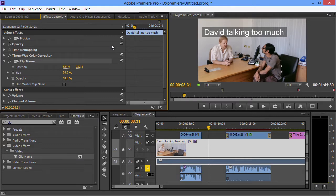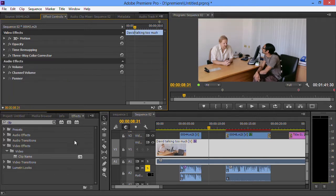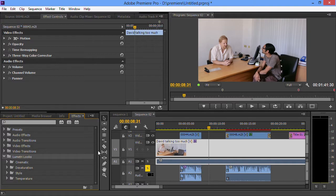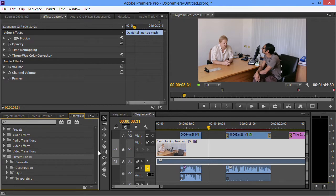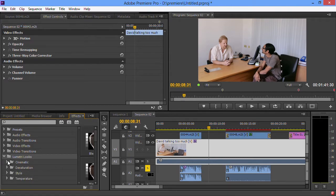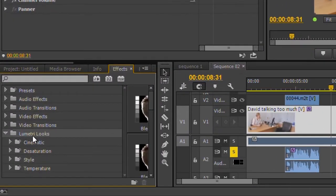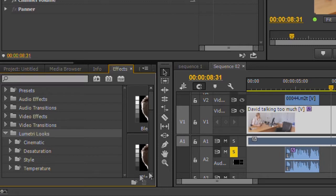The other new effects that we've got are called Lumetri Looks. In CS6, if you bought the Production Premium, you would get a program called SpeedGrade, which is Adobe's grading program. SpeedGrade has been quite considerably improved with the new version, which I'm not going to talk about here. What you do have though is the ability to use some of the SpeedGrade looks inside of Premiere. Down here you can see Lumetri Looks. Lumetri is the engine that runs SpeedGrade, so they've now put that into Premiere.